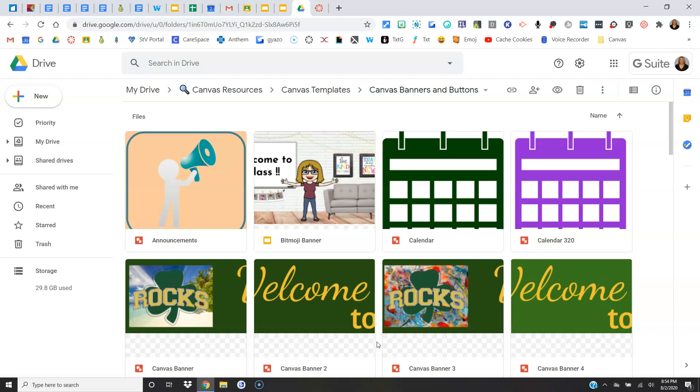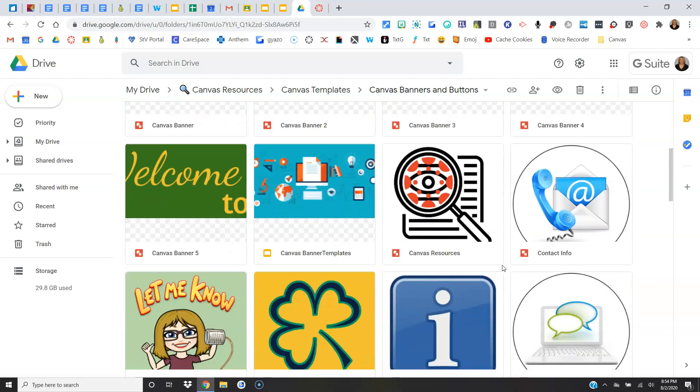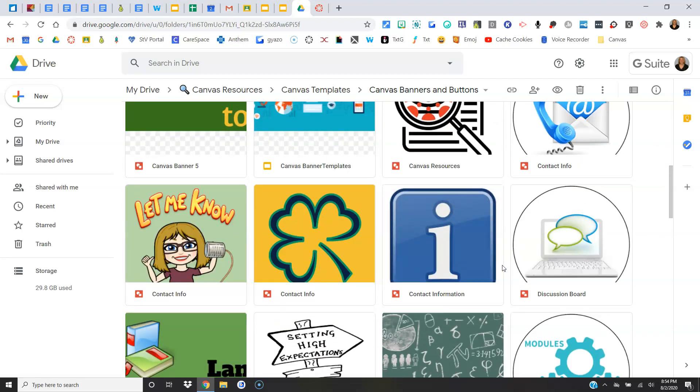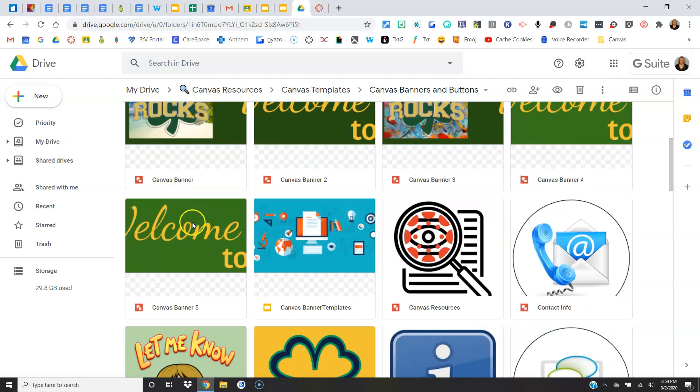I did give you at the bottom of your requirements document a link to a Google Drive filled with different banners and buttons. You're welcome to come in here and see if there's something else you prefer.